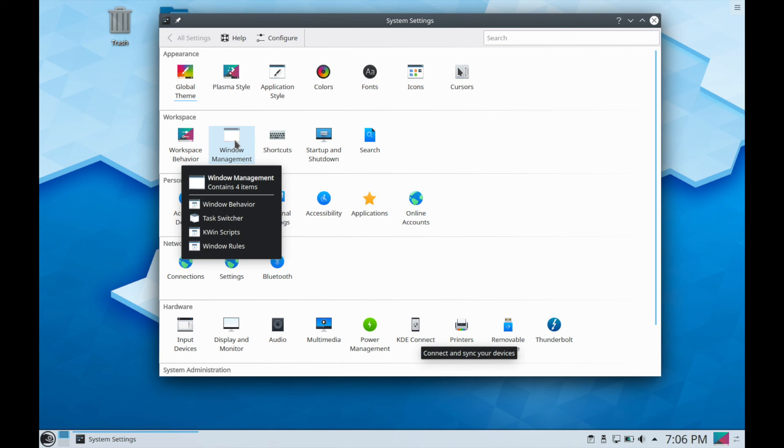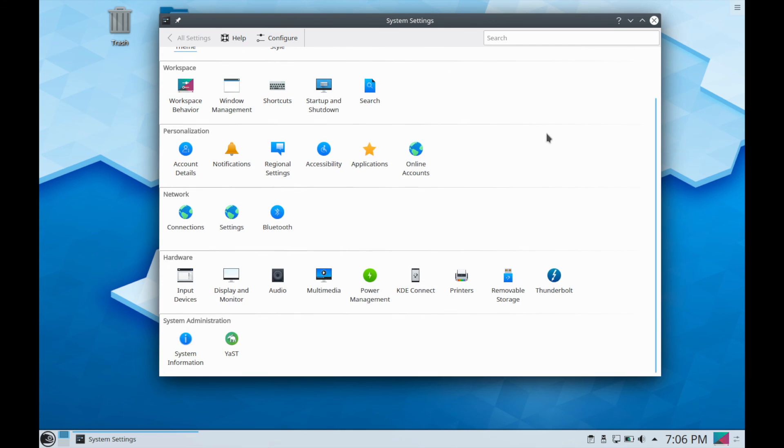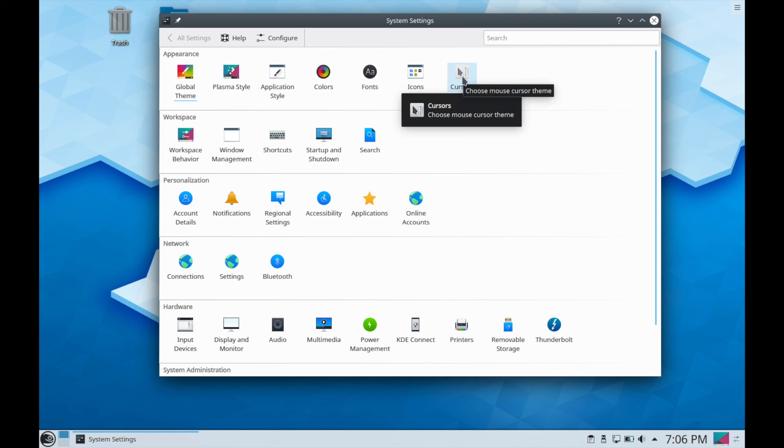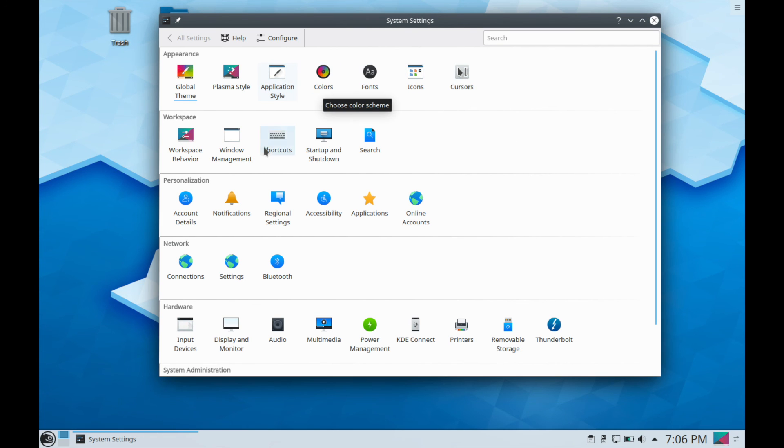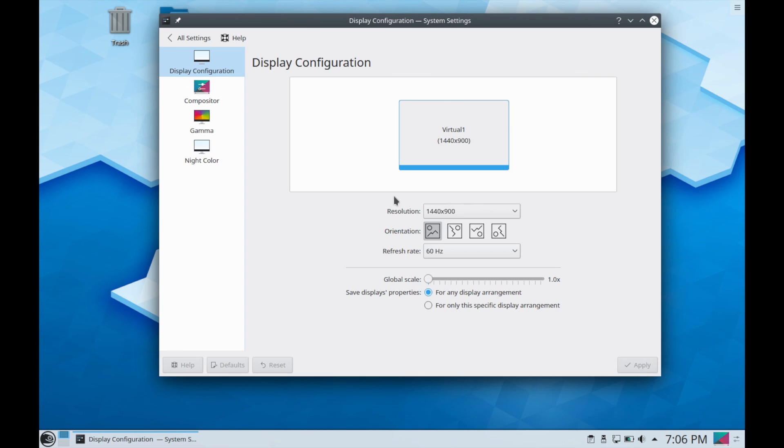You have things such as the window management, workspace behavior, how you want to start up and shut down, audio settings, system administration and information at the bottom, and various cursors that you can select from, fonts, colors, and a slew of other things. I'll just go into display monitor, so you can actually change the resolution in here and change the global scale of the screen to make it bigger if you so choose to do so.